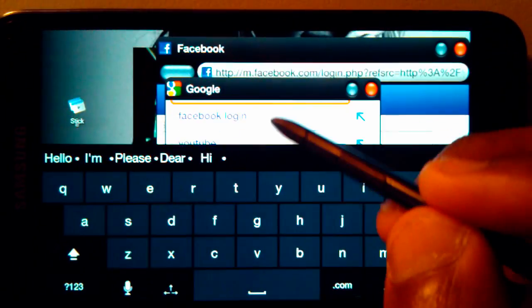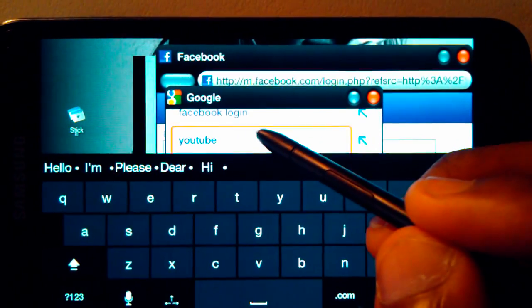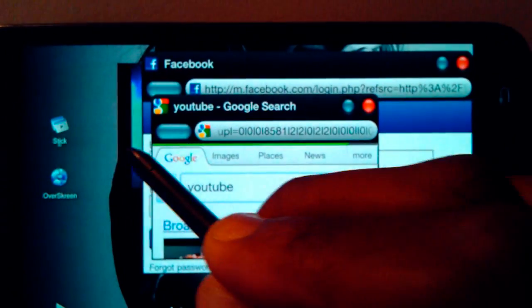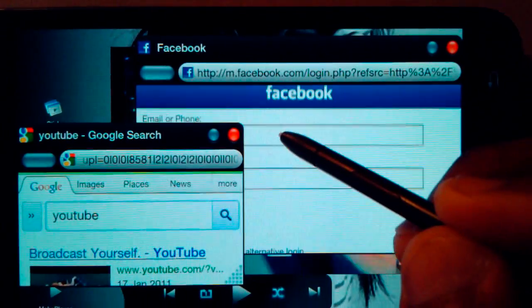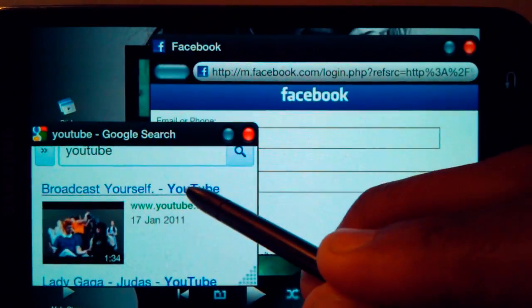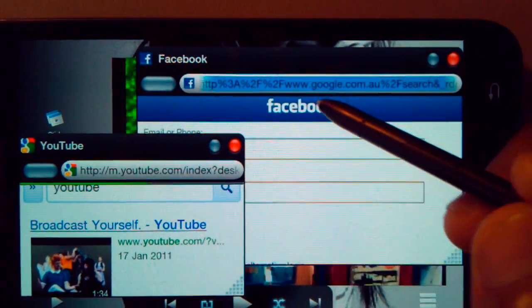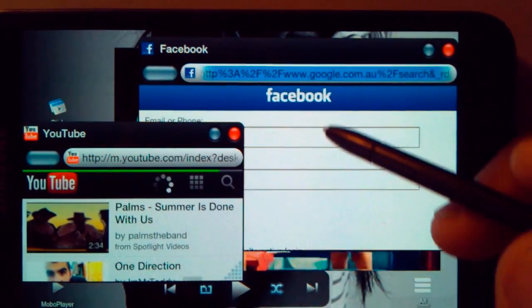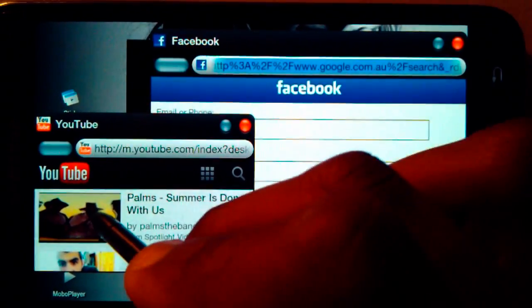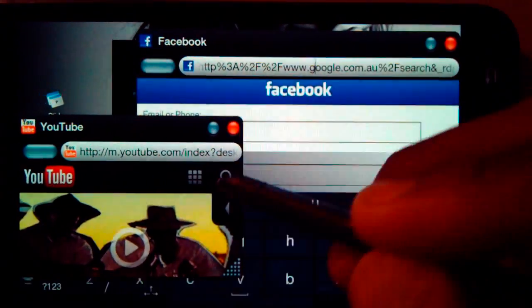It just gets stupider and stupider and there's probably no point at this point actually carrying through with this, but you can search another YouTube video natively in the first browser while browsing on the second browser. Once again, it's just for fun.